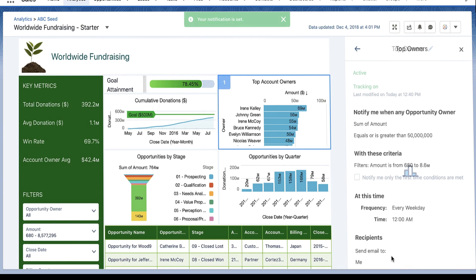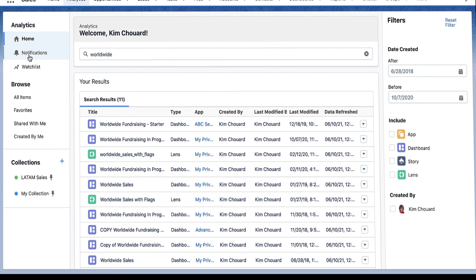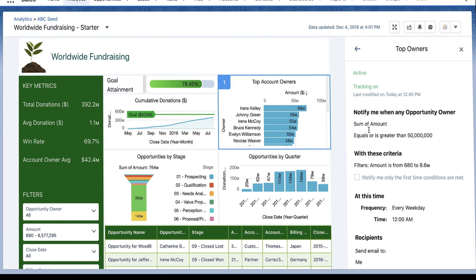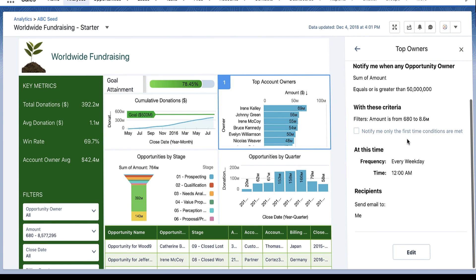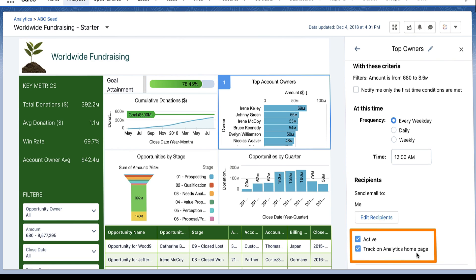To view your notifications, go to Notifications on the homepage. From here, you can go to the notification setup and click Edit to make changes, including whether to deactivate the notification and whether it's listed on the homepage.